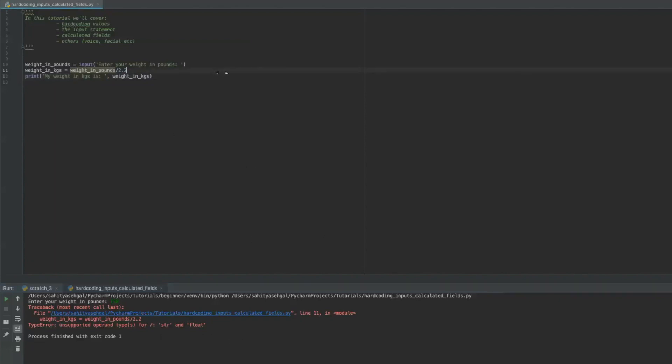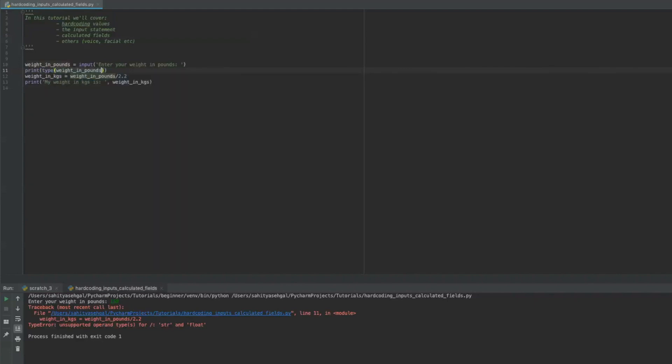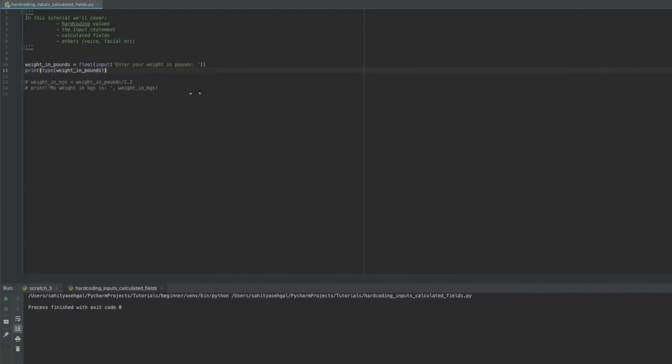So one of the things we have to know is that when you enter in something as an input statement, Python will automatically convert it to a string. So let's actually prove that. Let's write print. And we learned these functions before type weight in pounds. So now that we have this defined, let's see what this is actually converting this to now.